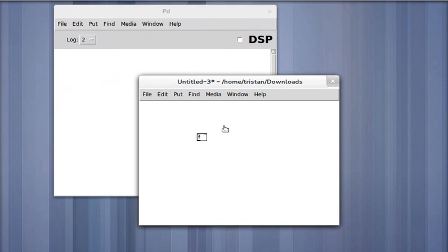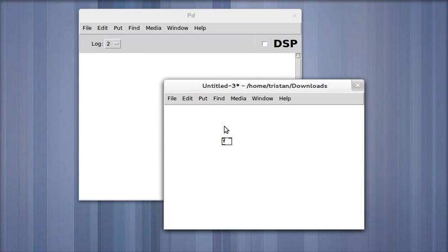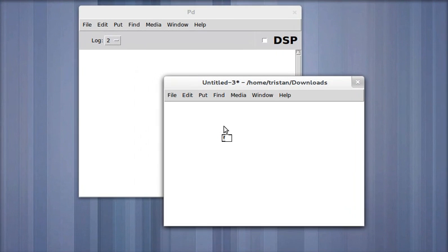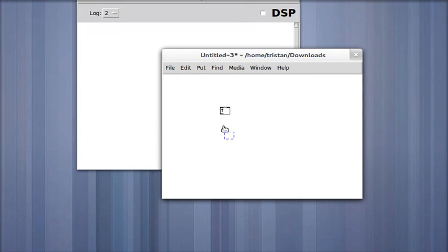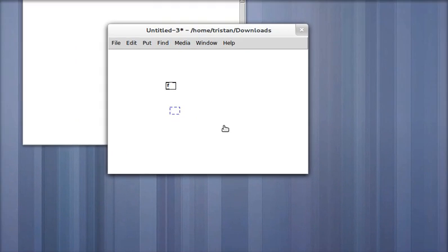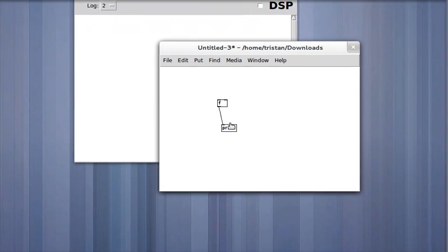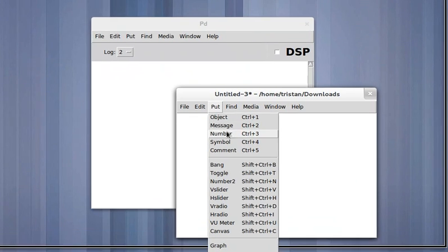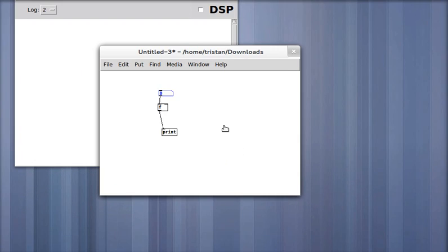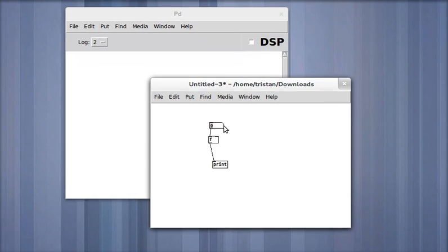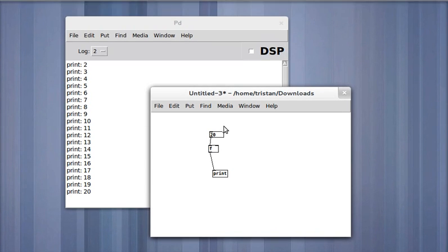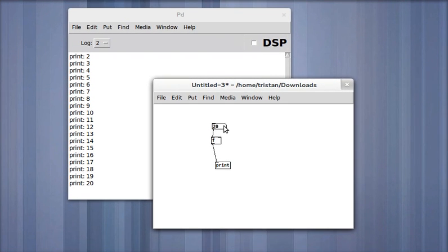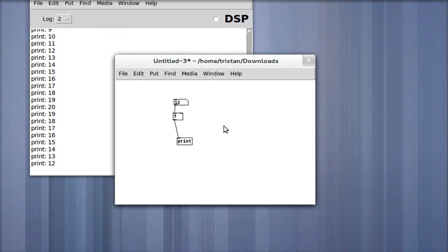But its simplicity yields, I think, some interesting examples of how Pure Data works. So I'm going to put a print object here and a number input. And you can see that when I send numbers to the float object, it spits them out. Super not exciting.